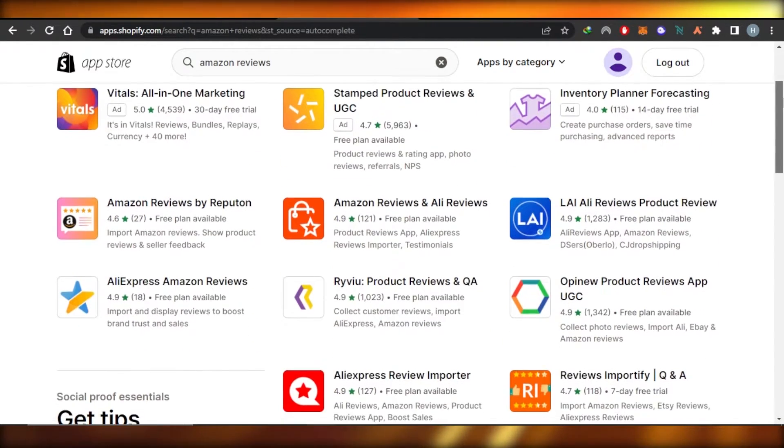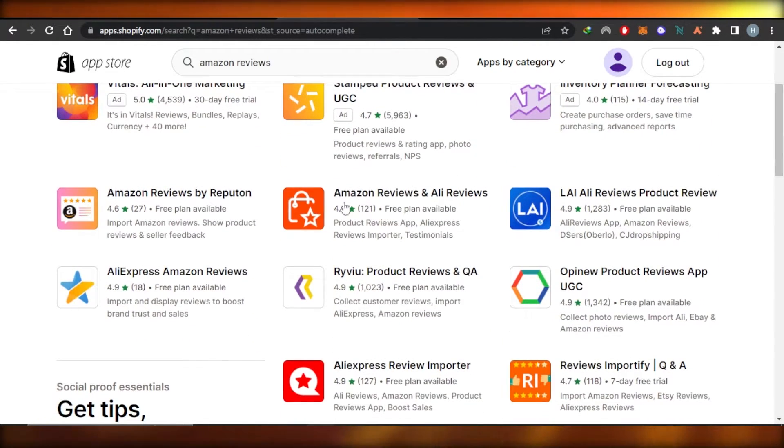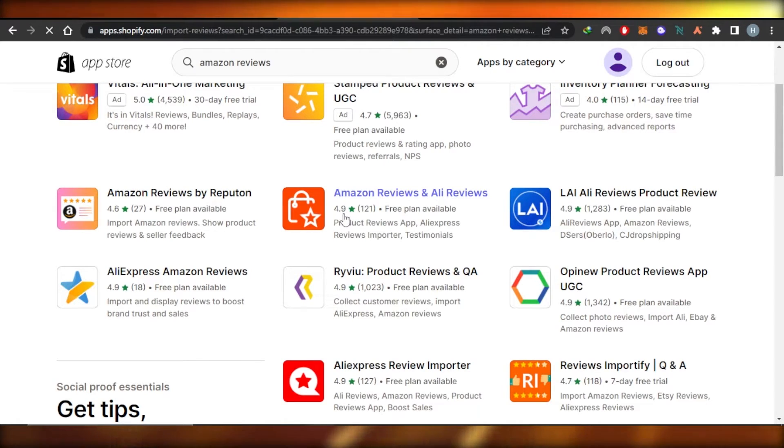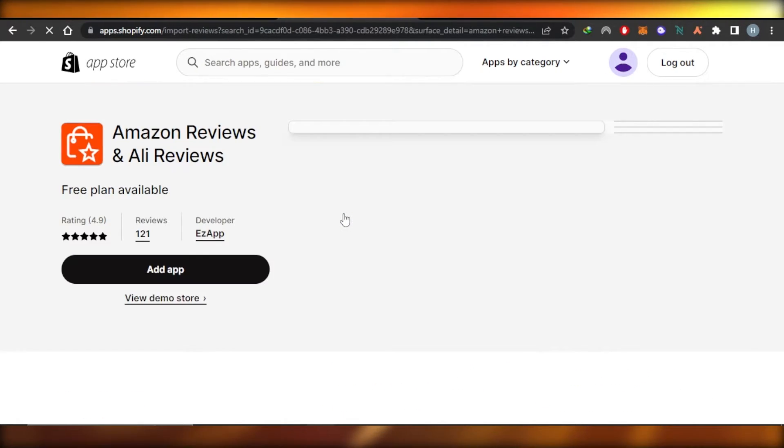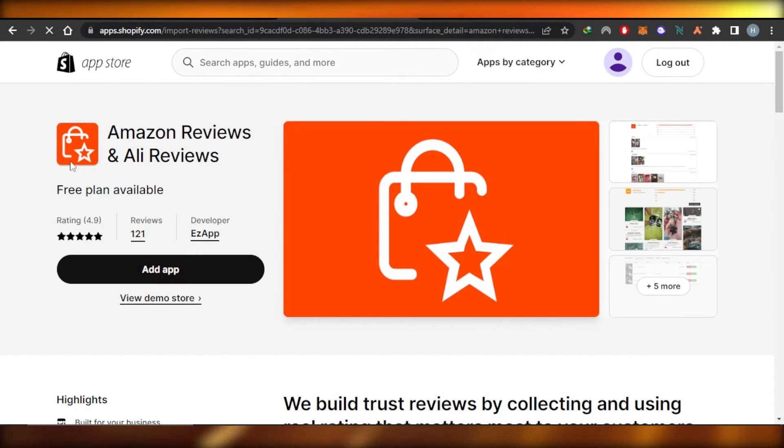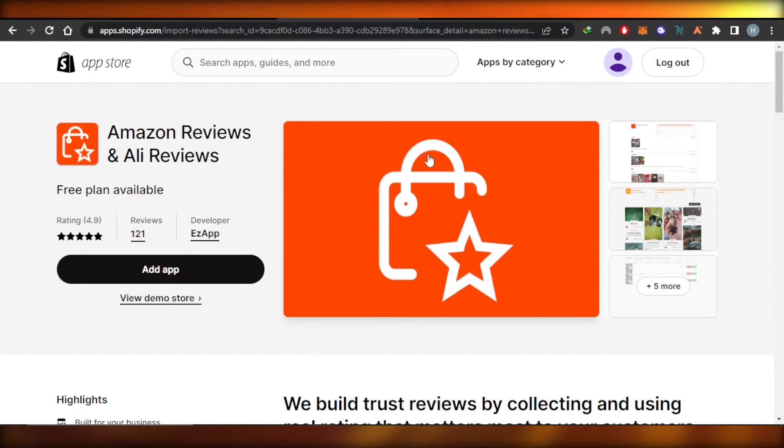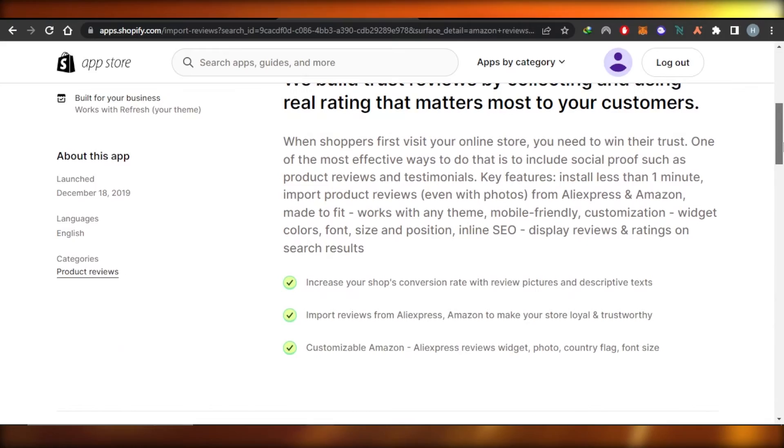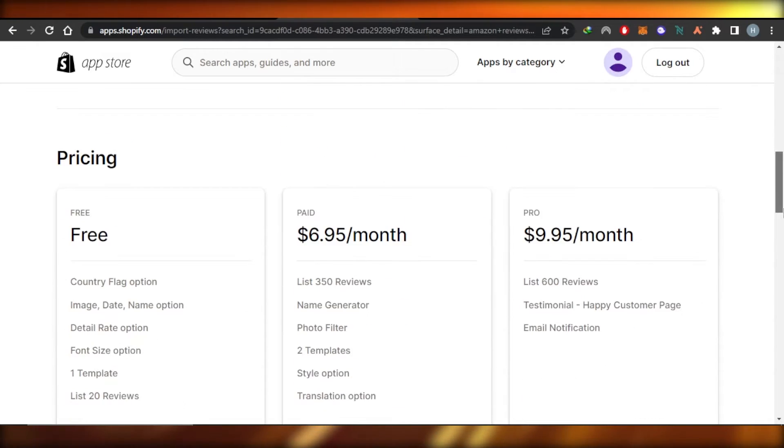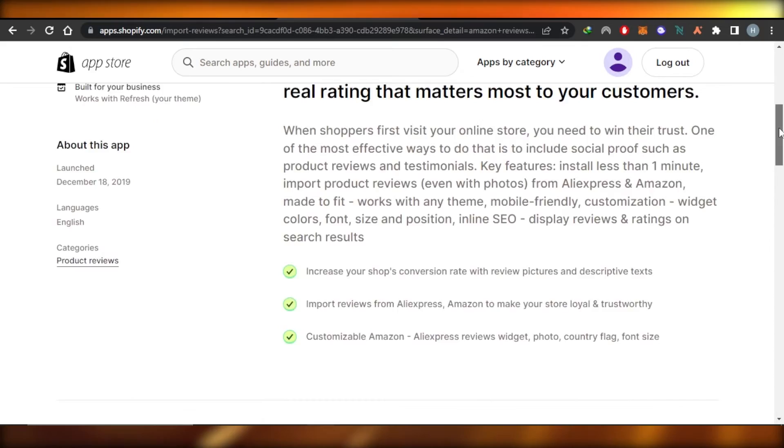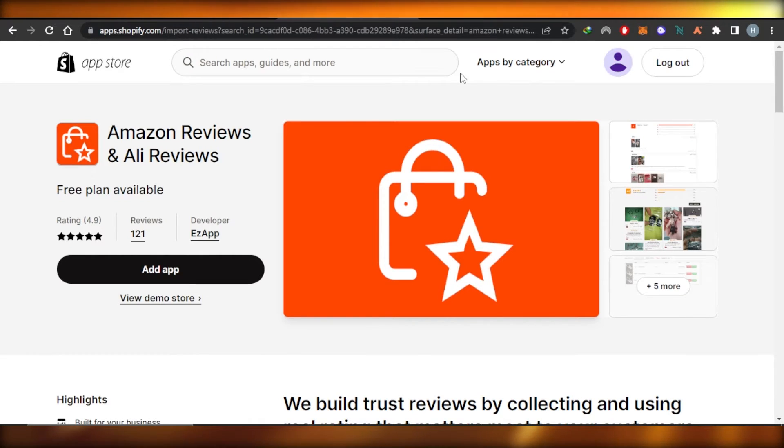You can scroll down to this one right here, Amazon reviews and Ali reviews. This is a pretty good app that will allow you to add Amazon reviews as well as AliExpress reviews. It also has a free plan available and you will be able to very easily add up to 20 reviews with the free plan.